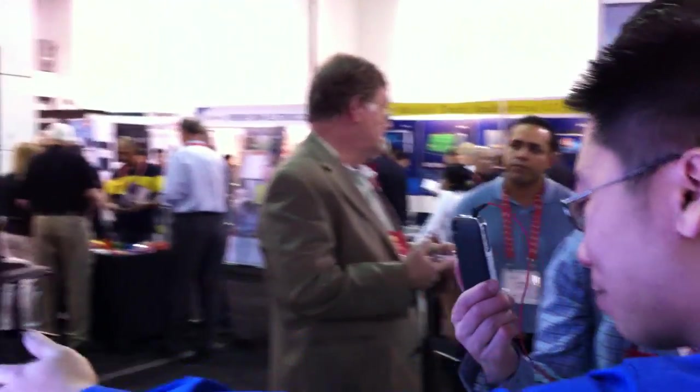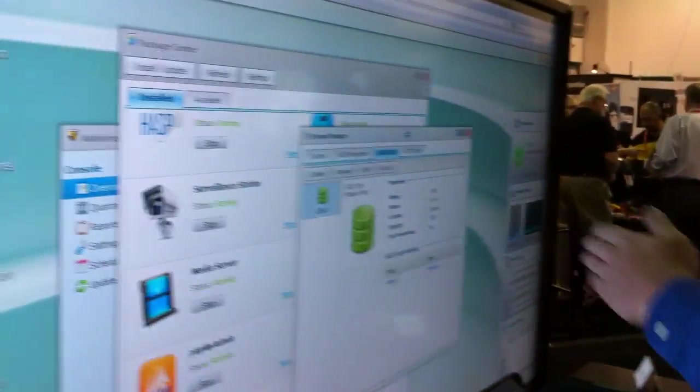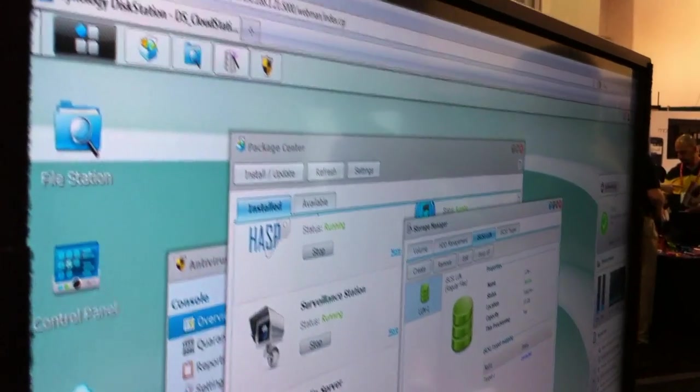This looks different — it looks a little shinier. This is a preview of DSM-4, which we're launching, so DSM-4 beta. We did refresh the GUI, and there is the little widget bar right here so you can get a quick glance of what's happening on your disk station.